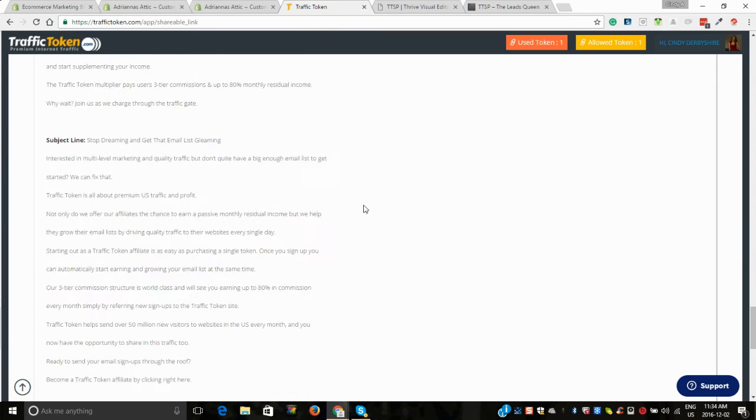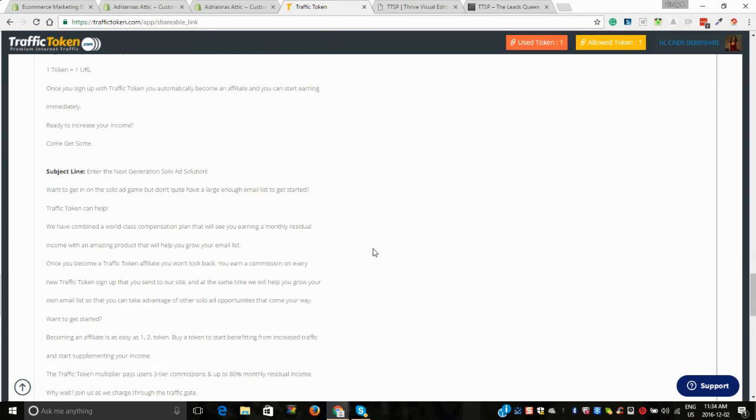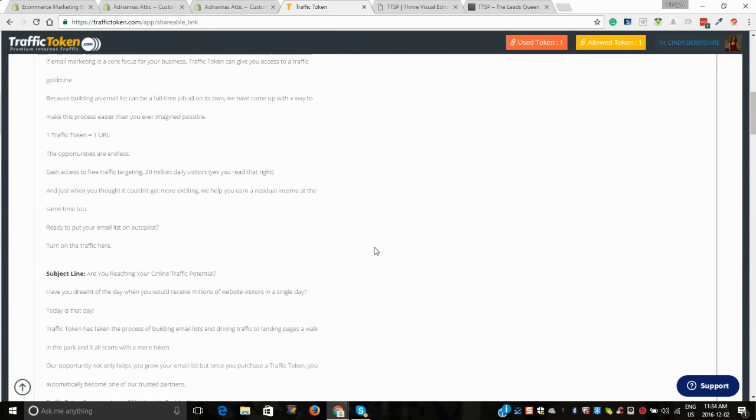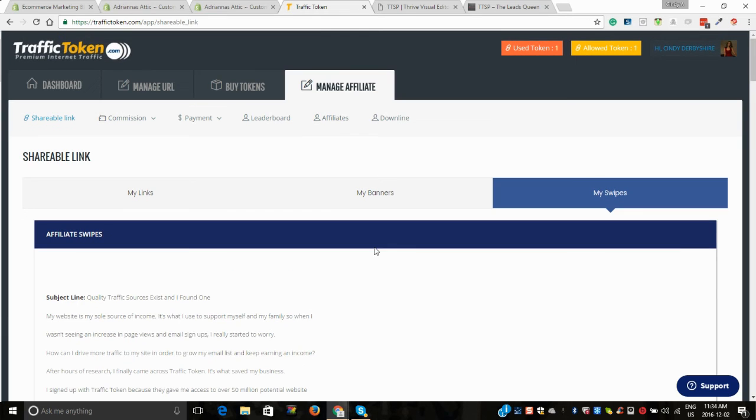If you were bringing people into Traffic Token, we have a variety of pre-made swipes done here. They're very good swipes, I guarantee you. I've been using them.